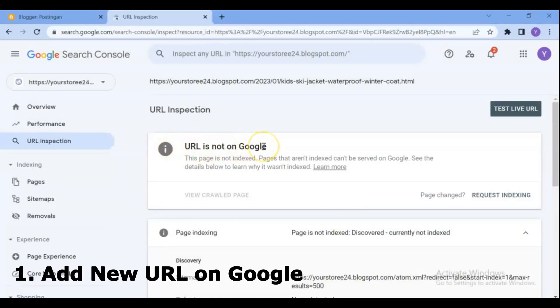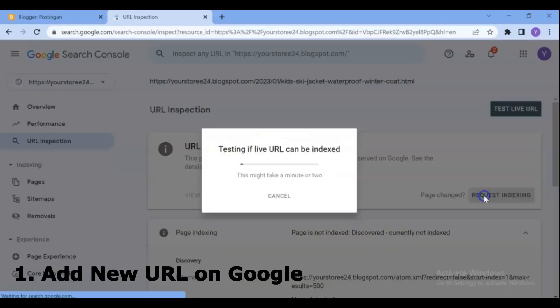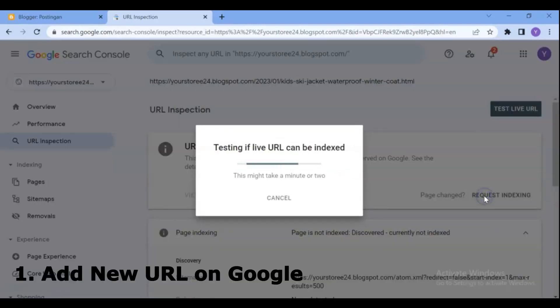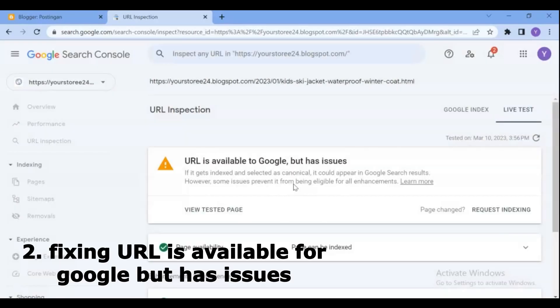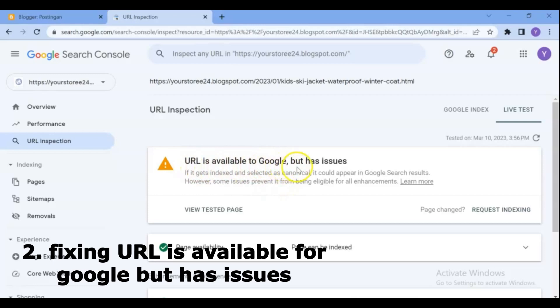Hello dear friends and blogger users. In this video you will see how to index blog new posts in Google fast and fix URL is available for Google but has issues in invalid item detected on Google Search Console.